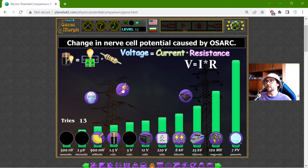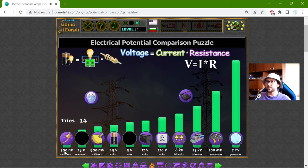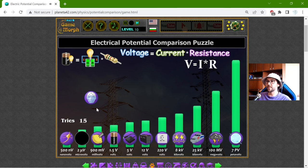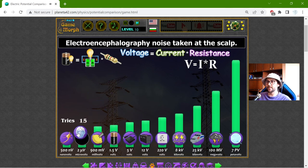Maybe the smallest is the change in the nerve cell potential caused by... I have to check this on the page. That is 500 nanovolts. The USB power usage to charge a cell phone — that should be 5 volts. And finally, the electroencephalography noise taken at the scalp — that should be 2 microvolts.